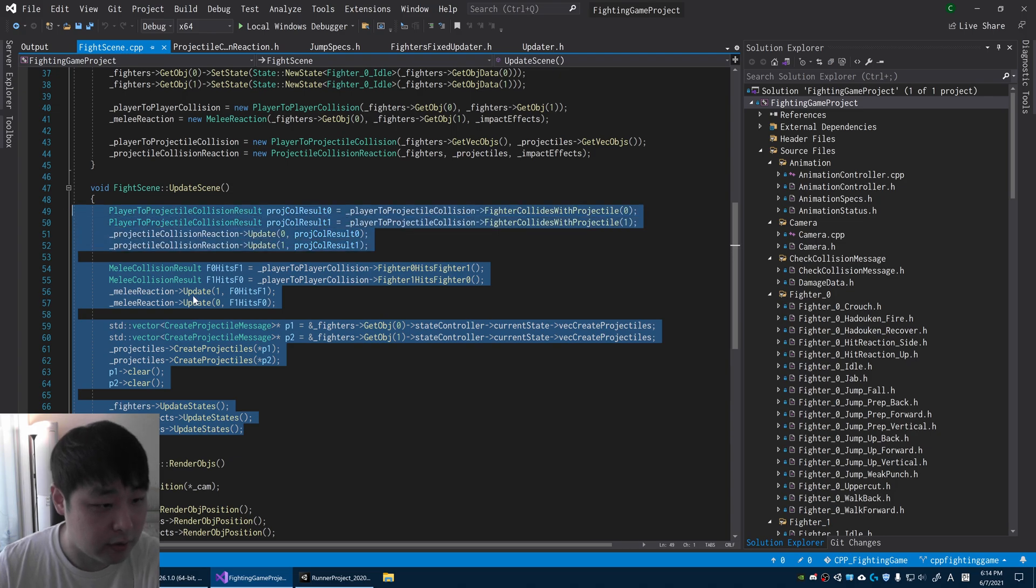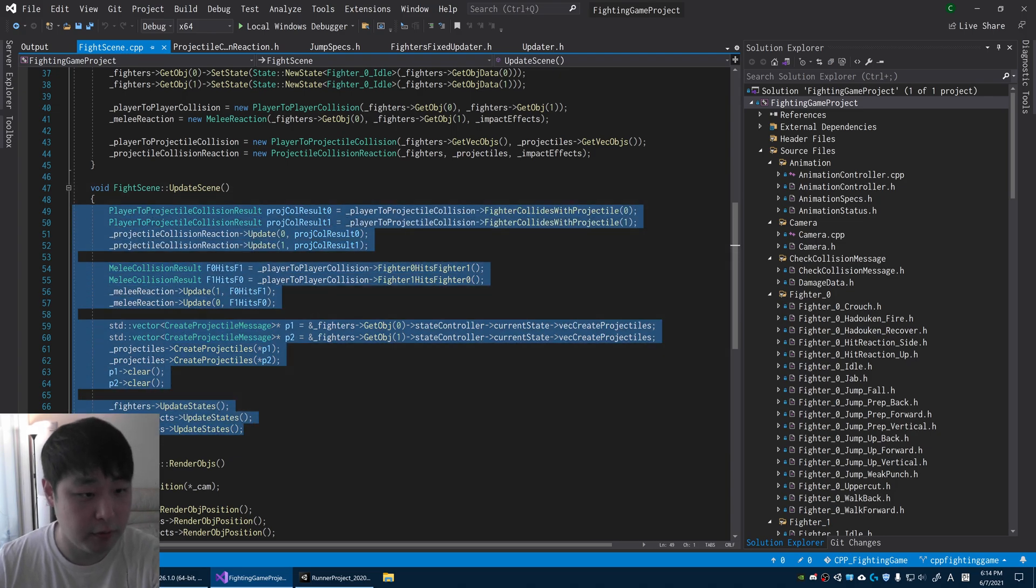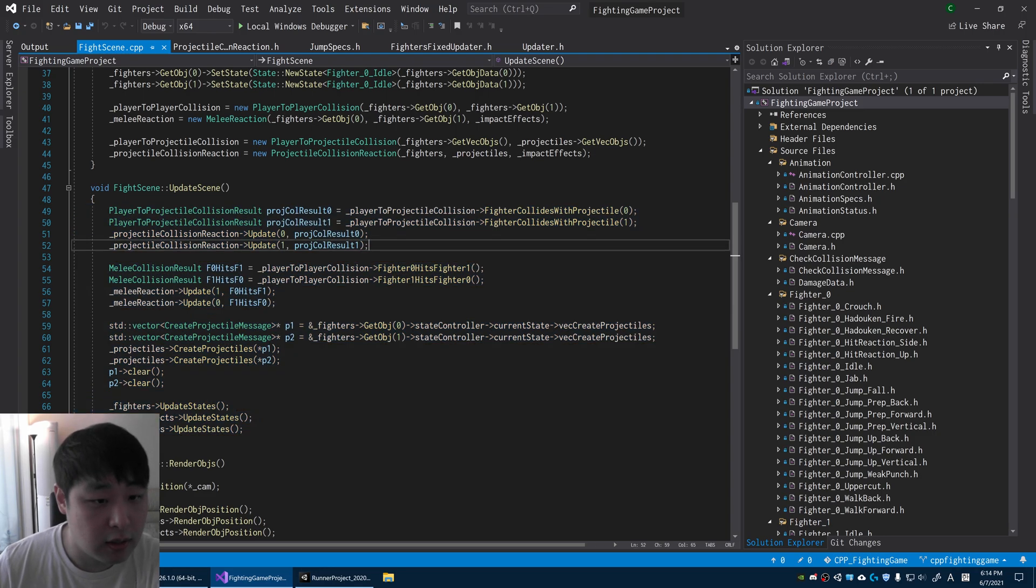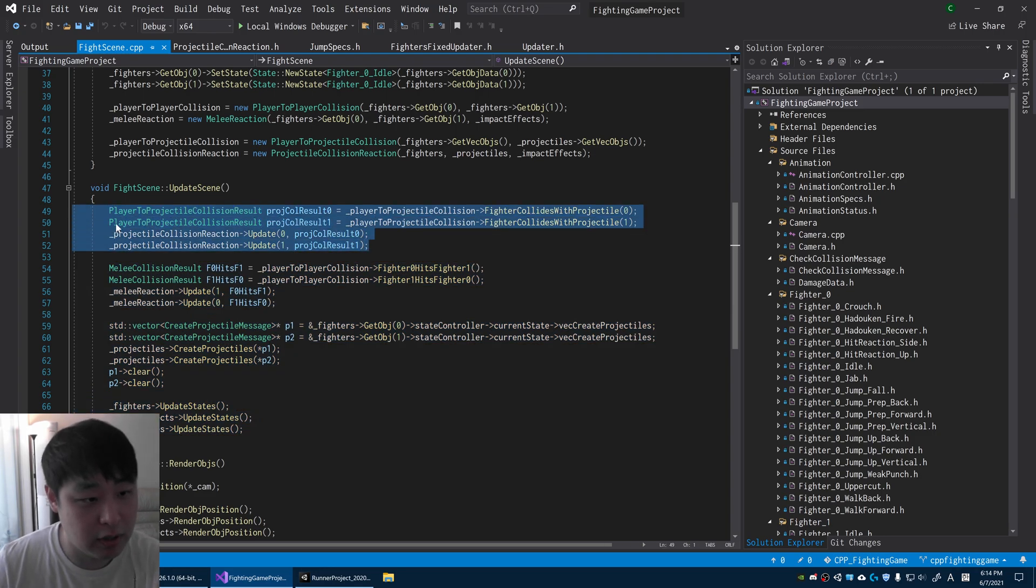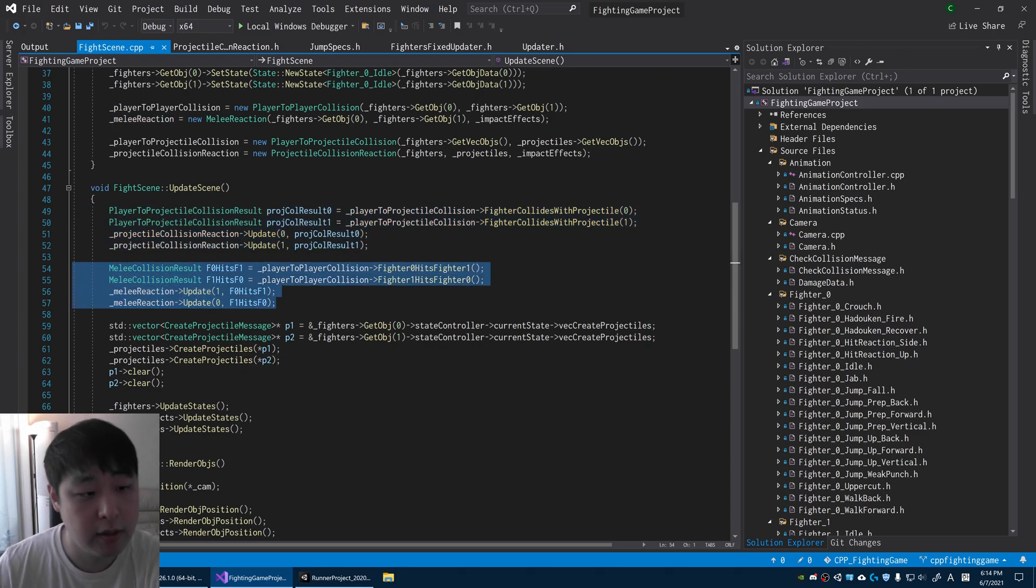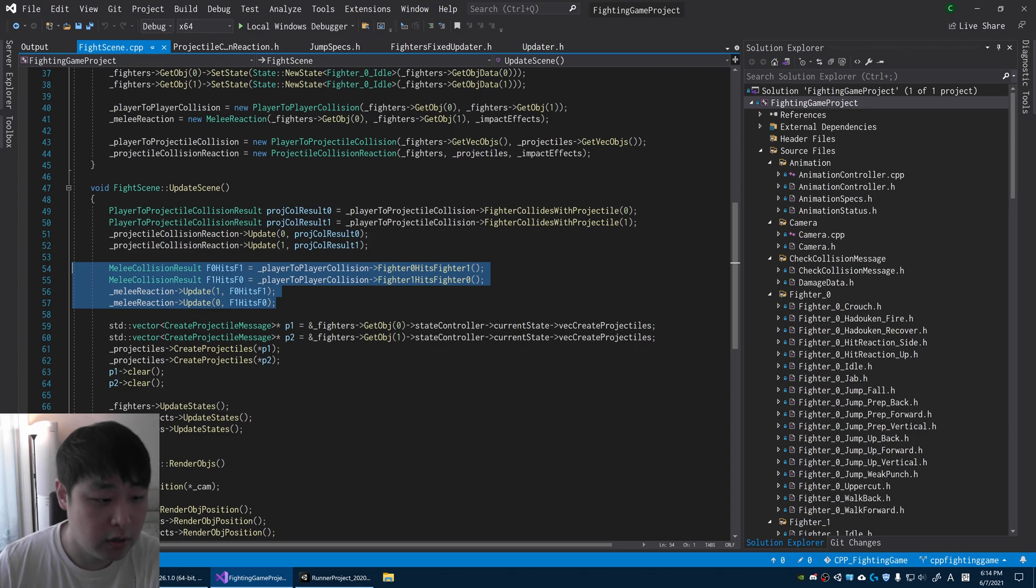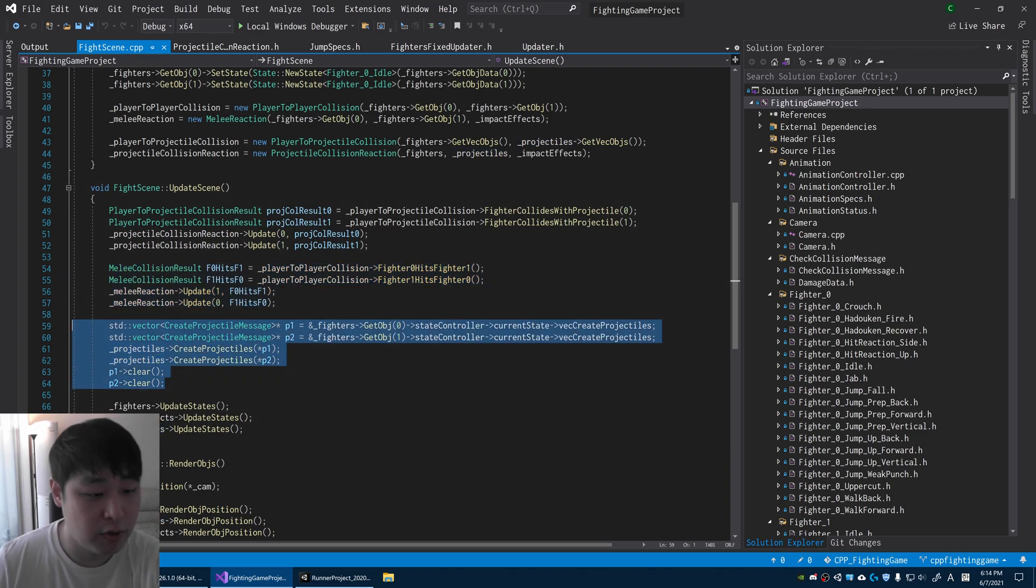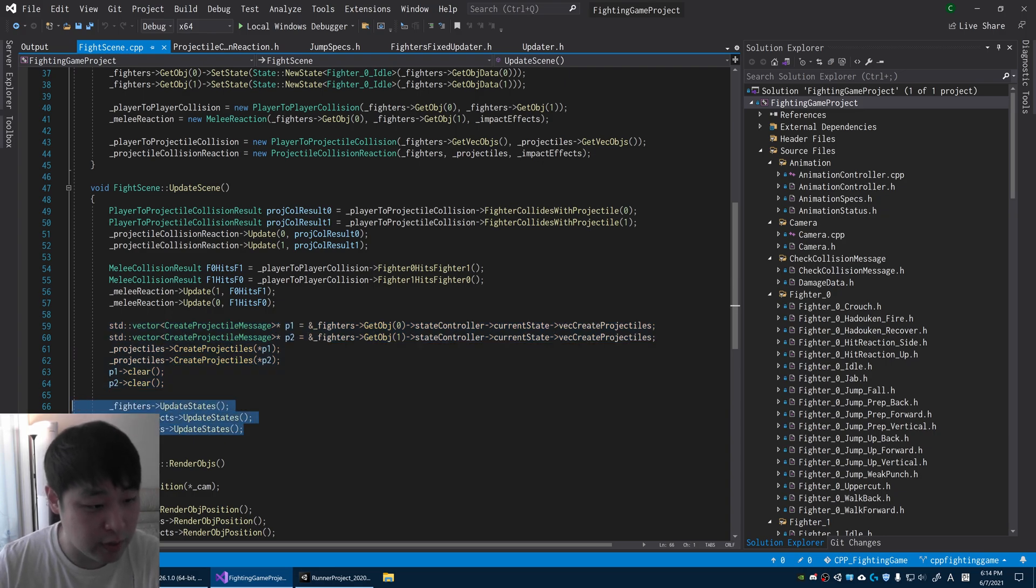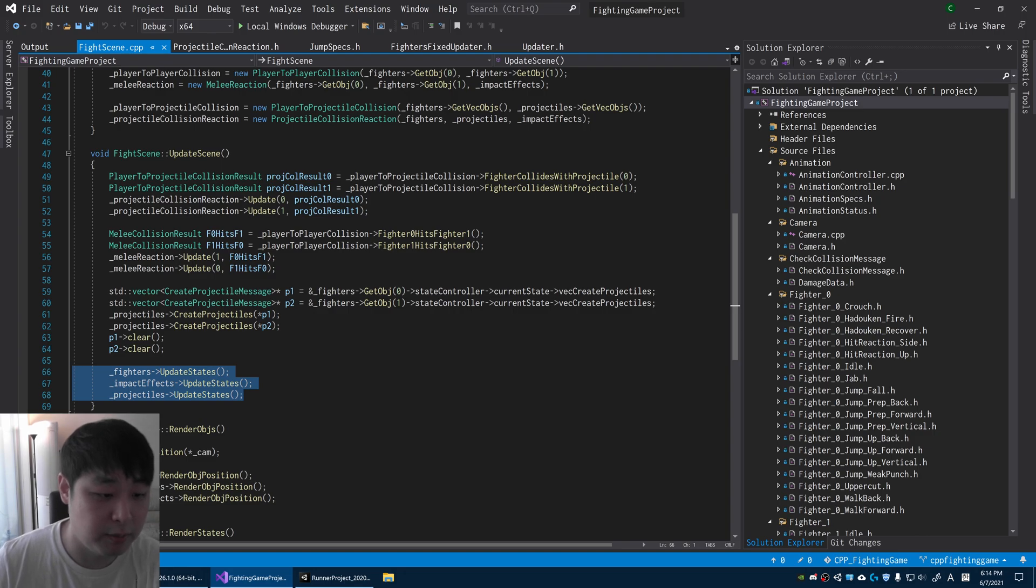Here, this is the entire update for the fight scene. This is how the game works. We have things like checking collision between player to projectiles, checking collision between players to players, we also create projectiles when necessary, and finally we update individual states and objects that are in the scene.